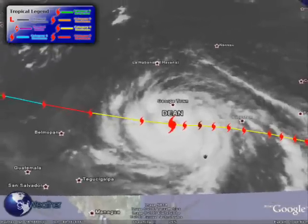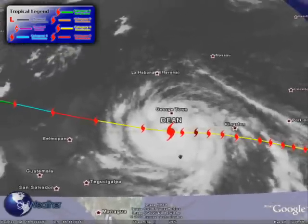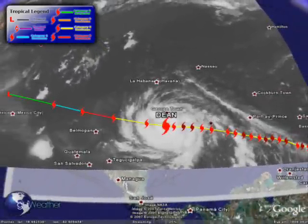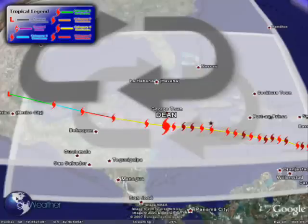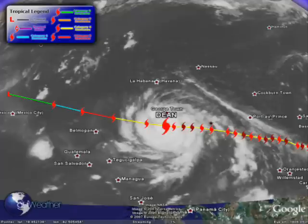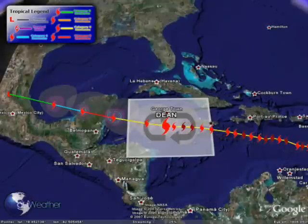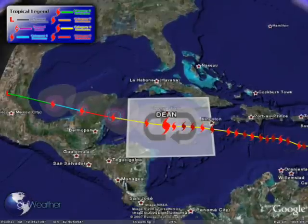Now we're pulling in a satellite view, and this satellite view, thanks to the power of Google Earth, is the most recent satellite view available for Hurricane Dean. As you adjust your view, it automatically pulls in the highest resolution photo for that view.